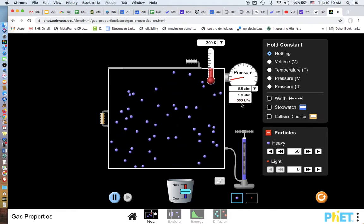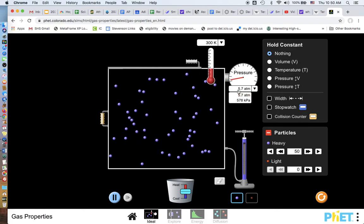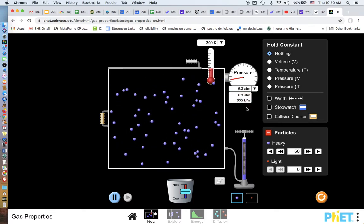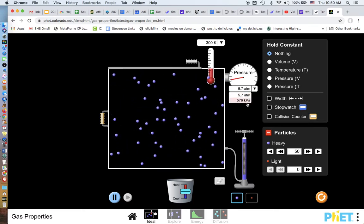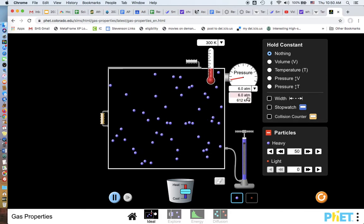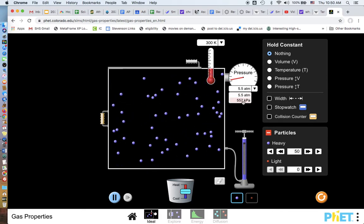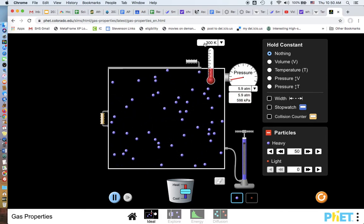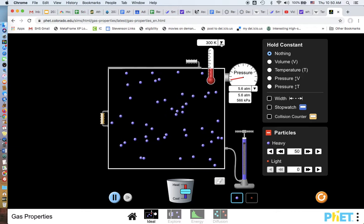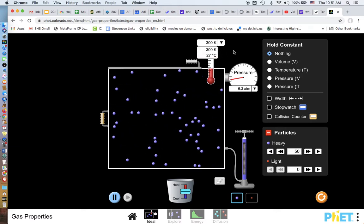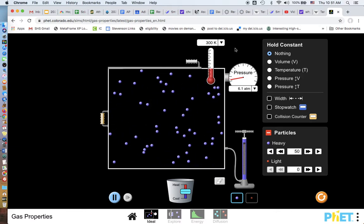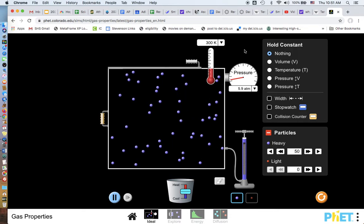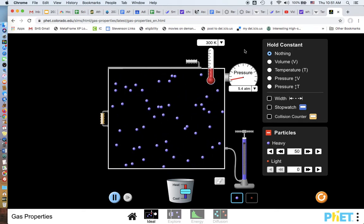it's this. So it'd be kilopascal because remember to go from ATM to Pascal, you multiply it by 10 to the fifth, which this times 10 to the fifth equals this. We have the temperature in Kelvin. If you'd rather it in Celsius, it's right there. But we'll leave it in Kelvin because that's gonna help. And there you have it.